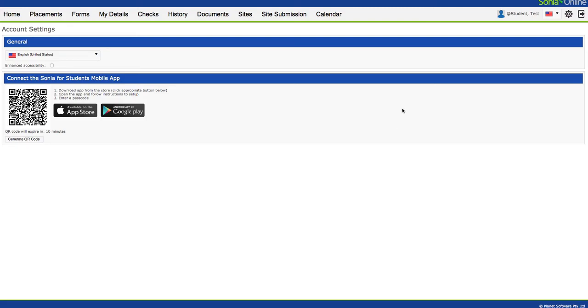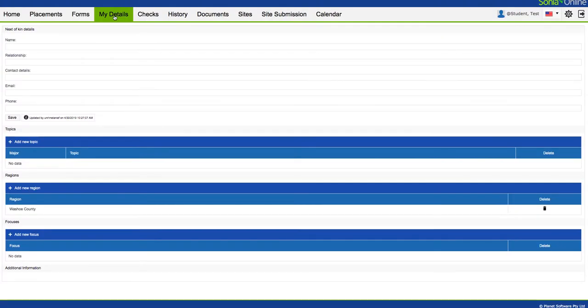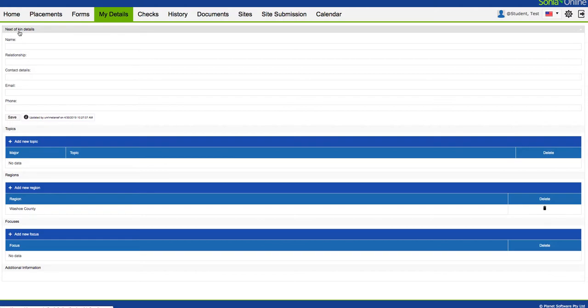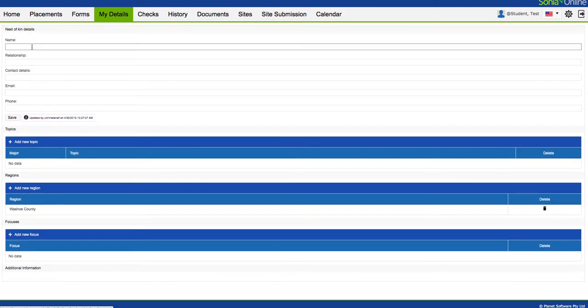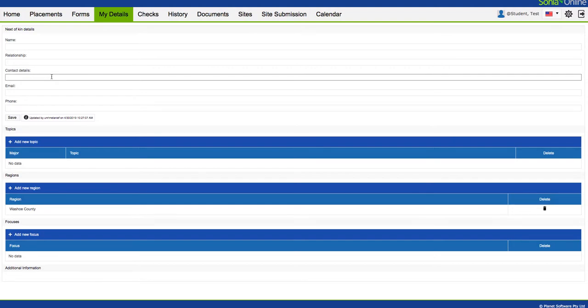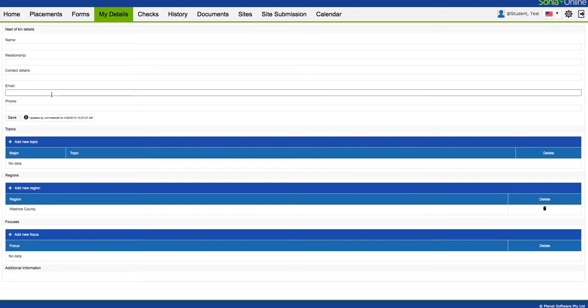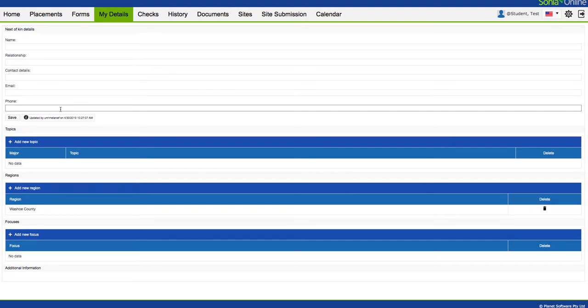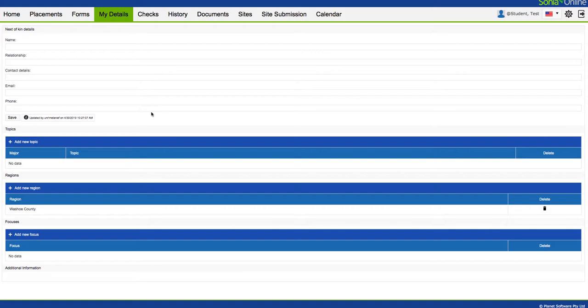The other thing you might want to do is click on the My Details tab. This will take you to this page where you can establish your emergency contact. You see here it says next of kin. You can put their name, the relationship they have to you, contact details, email, phone number. In the event something happens to you, that's very helpful for your instructor or your preceptor to contact that person. God forbid, of course.